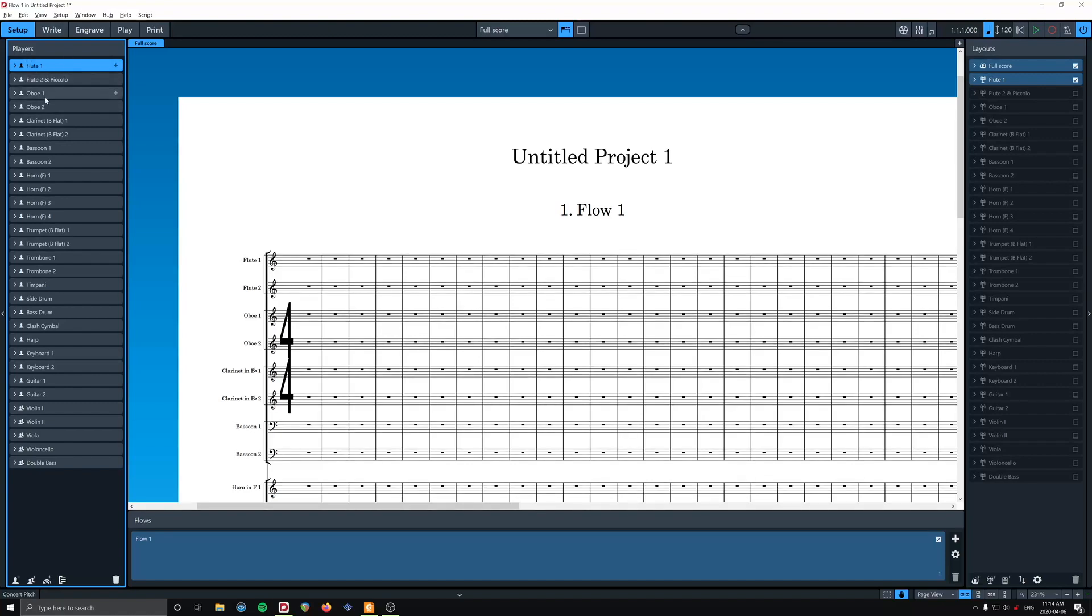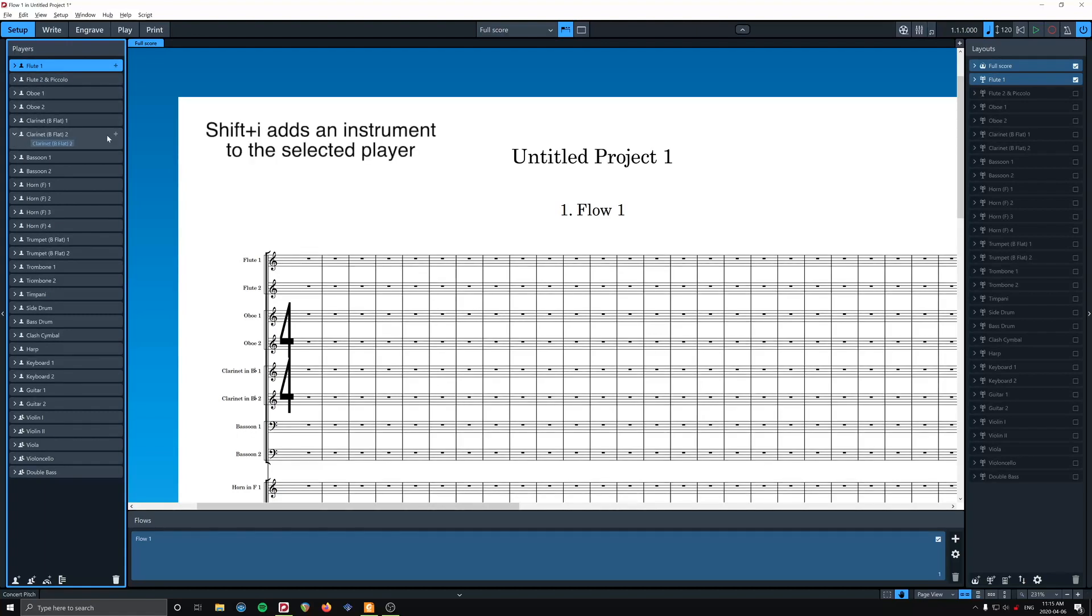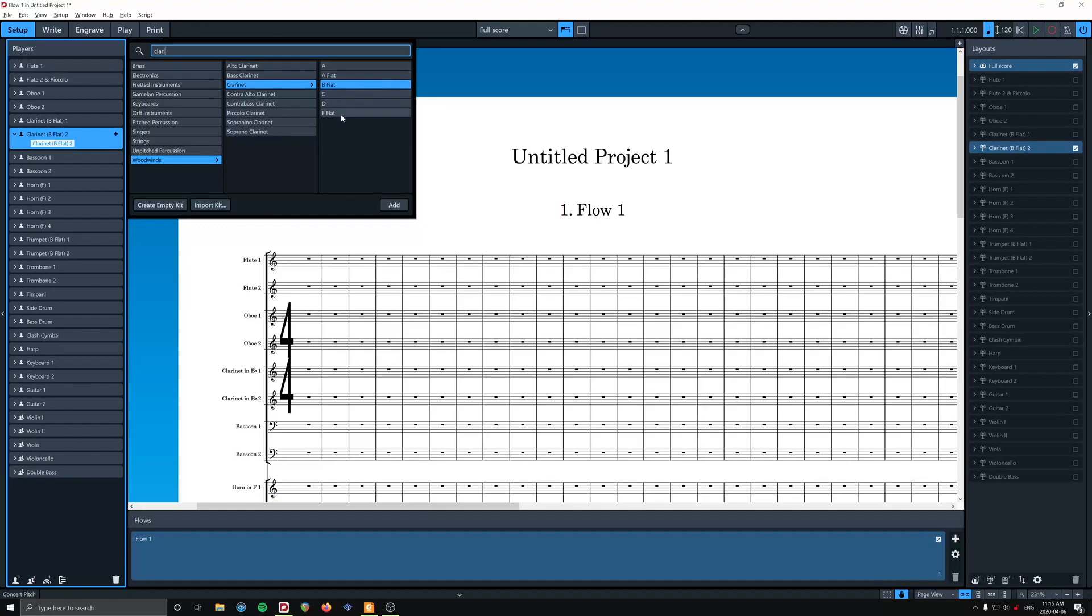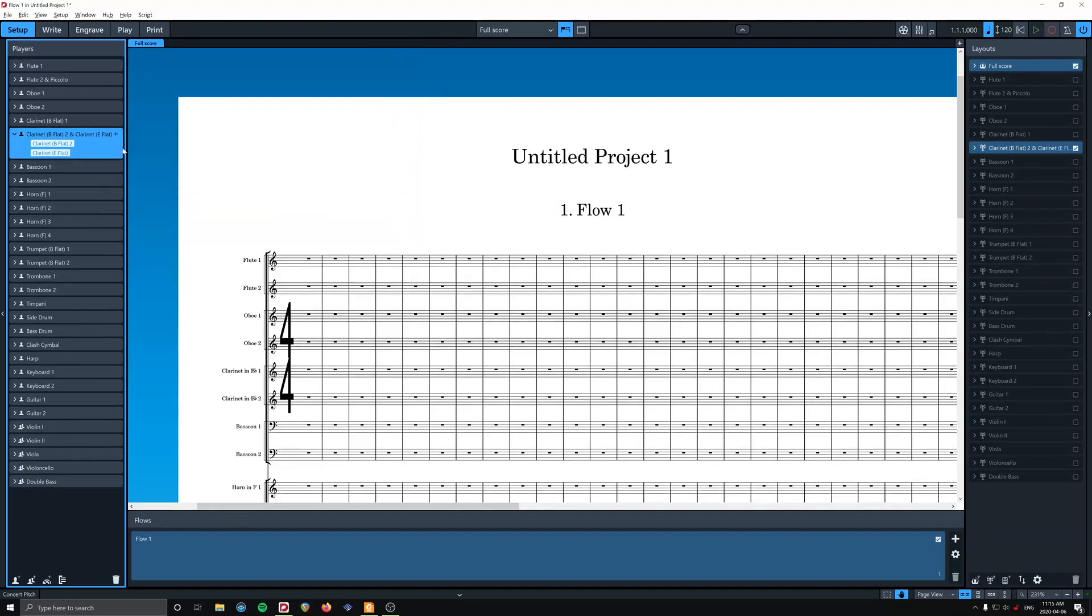So we're going to talk about how to do that. I'll show you how to add, let's say we want an E-flat clarinet. So we're going to give it to the B-flat clarinet player. Okay, so I'm going to click this, and we're going to add an instrument. So I'm going to type in clarinet, clarinet, E-flat. And now we have the second clarinet player is playing two instruments now. Cool. Okay, so that's how to add an instrument to an existing player.